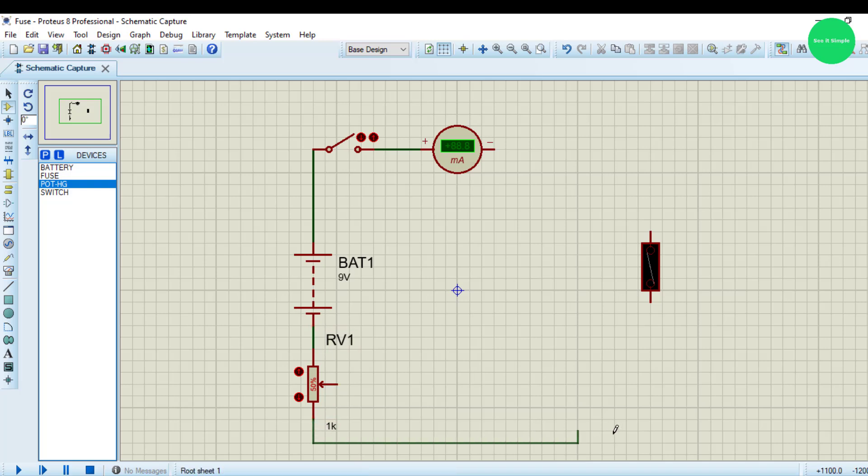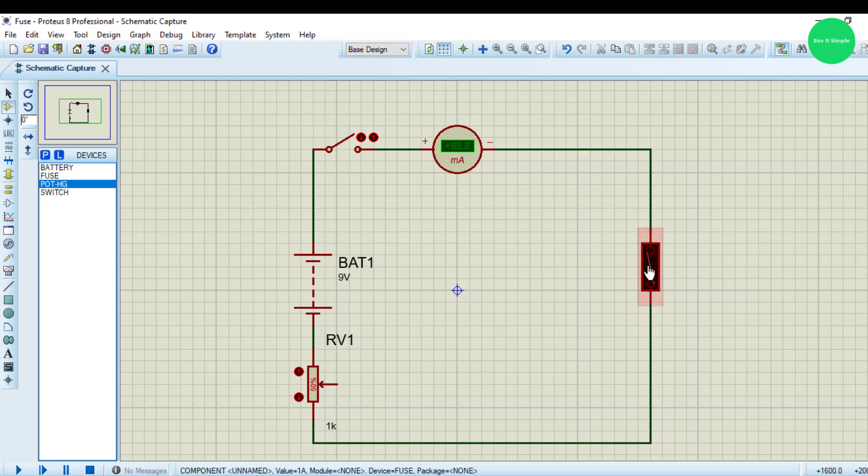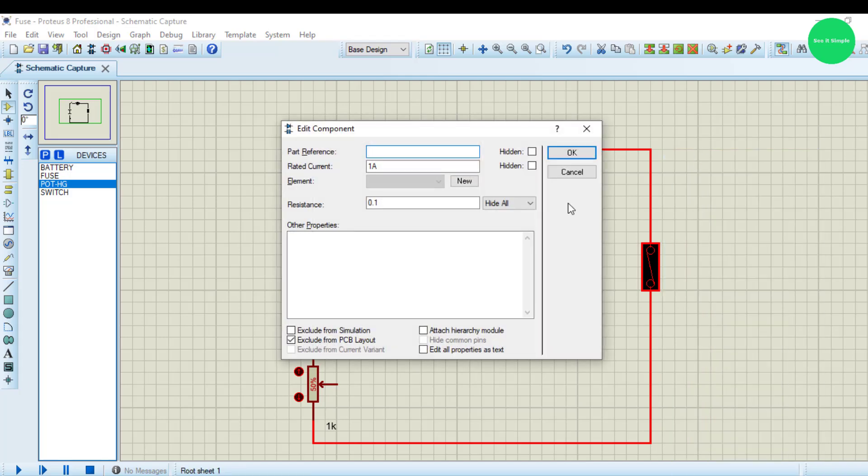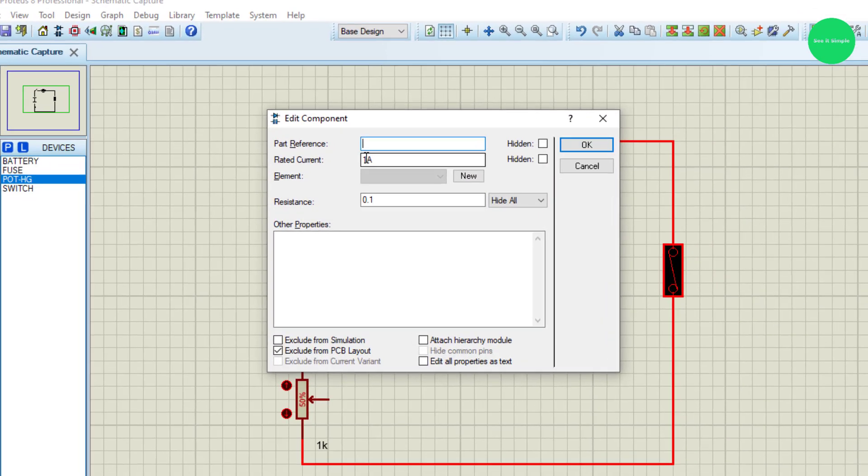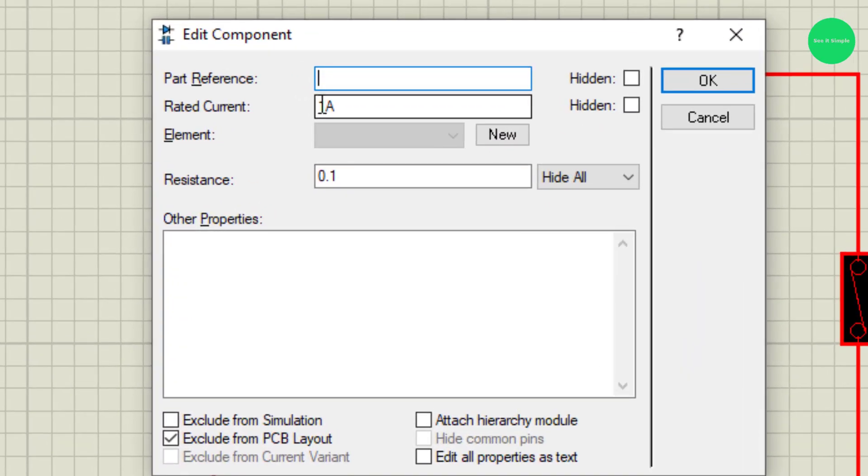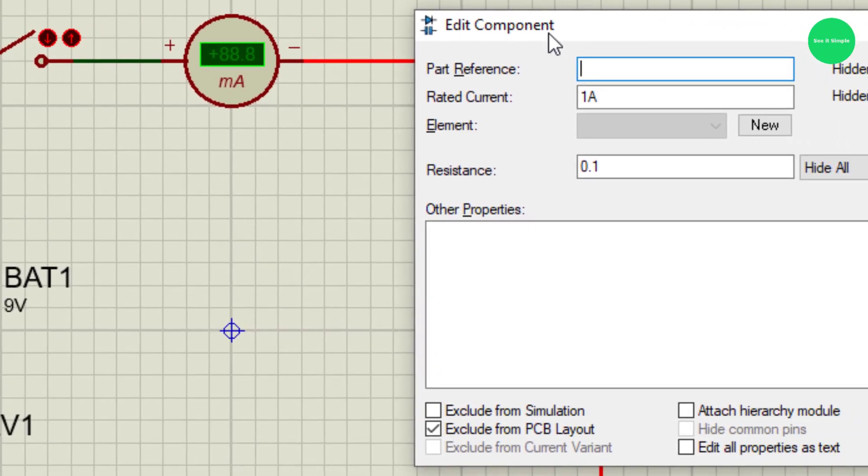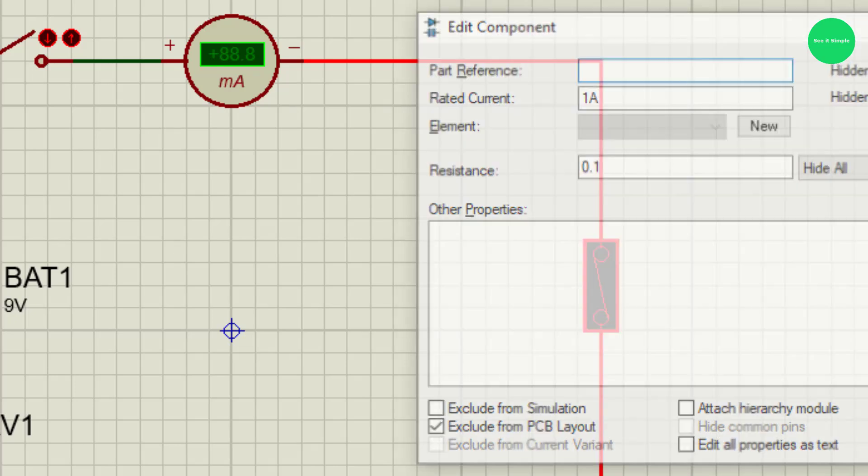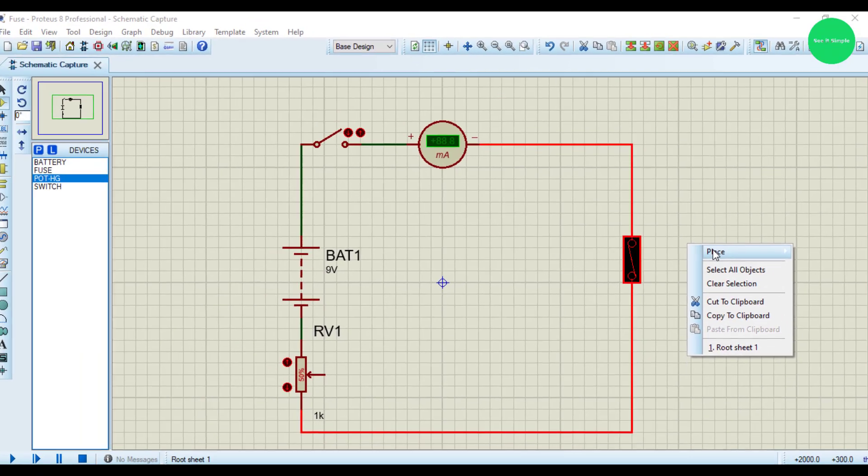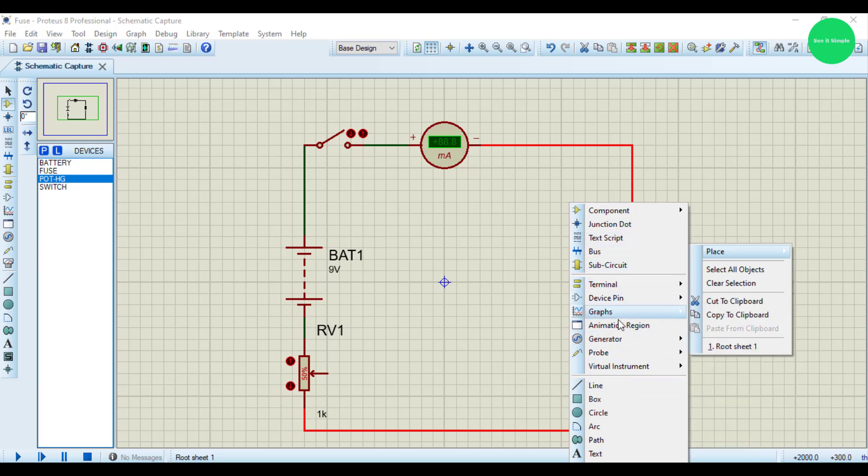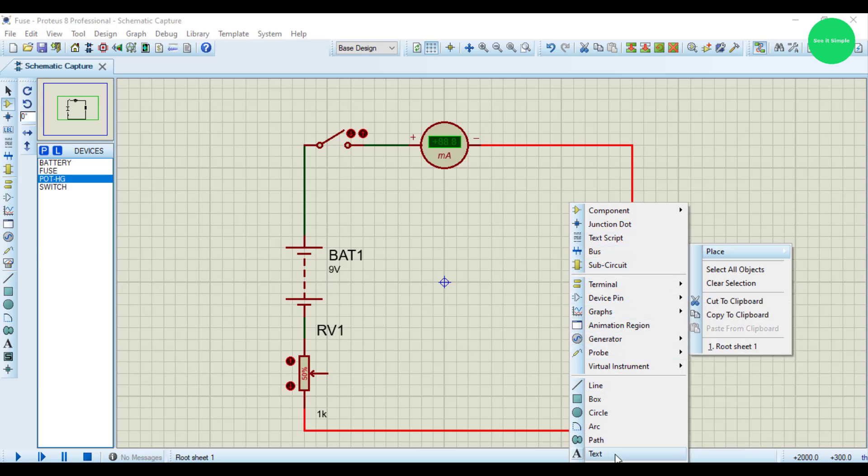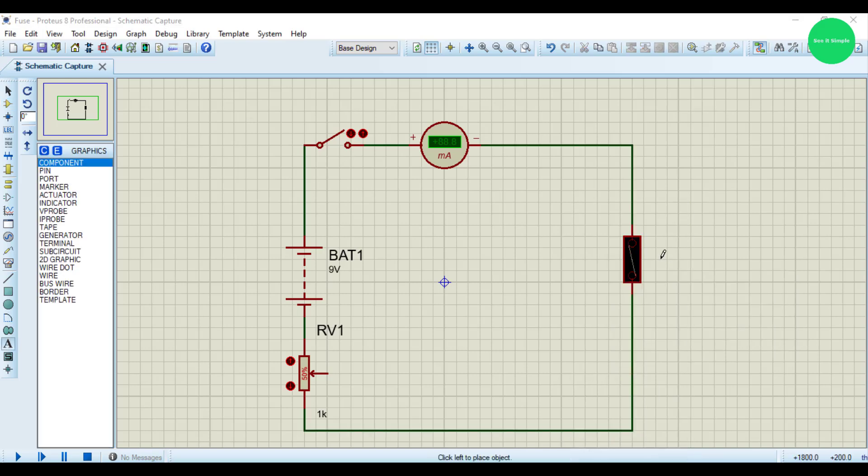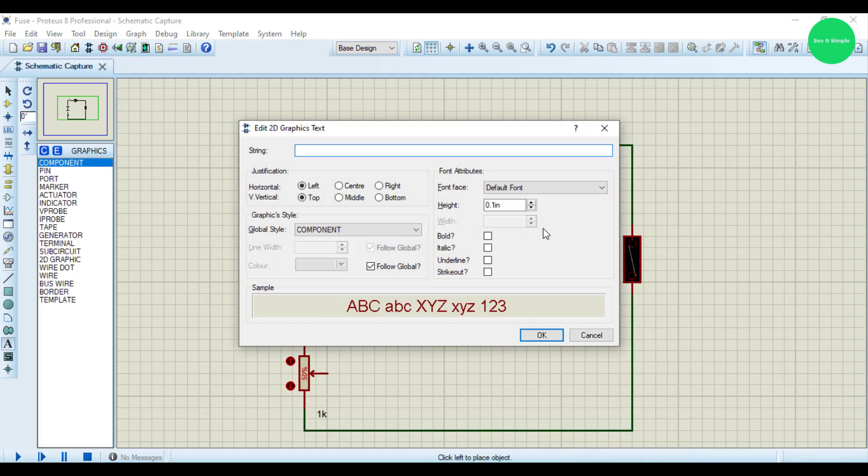So I connect it to the fuse. You can go to fuse properties and edit properties. This is rated for one ampere. I add a label, add text. This is one ampere fuse.